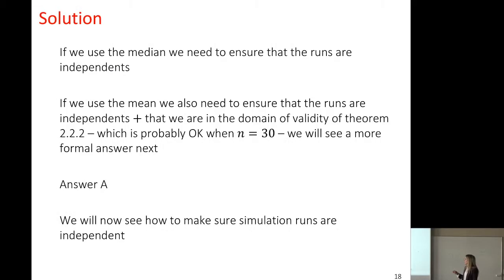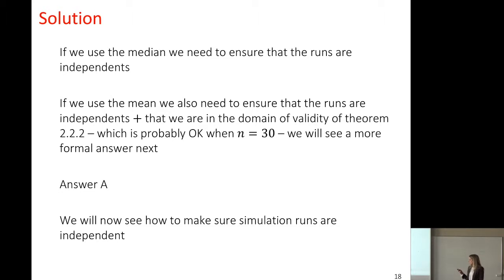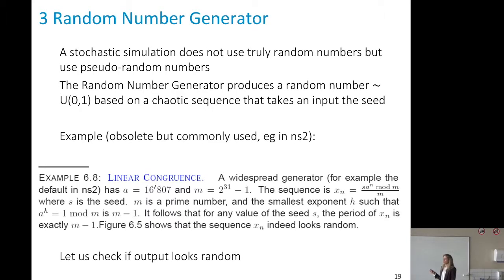To compute the confidence interval for the median, we just need the simulation runs to be independent. To compute the confidence interval for the mean, we also need the theory to be valid, which requires a sufficiently high number of runs — here 30 runs is most probably sufficient. The key requirement is that simulation runs are independent. Next, we will see how to achieve independent runs, since it is very easy to inadvertently produce dependent runs.